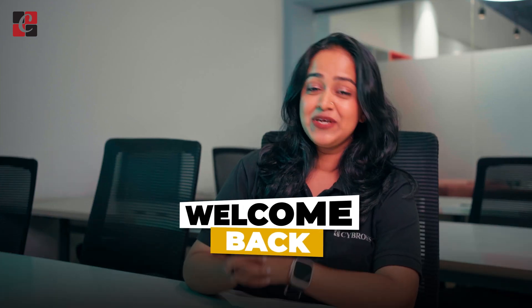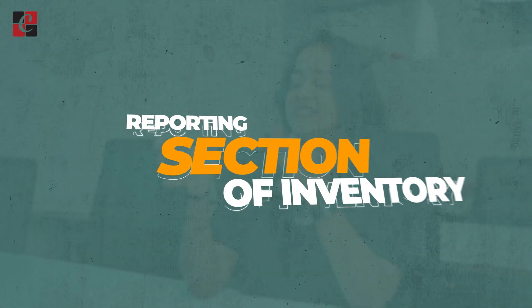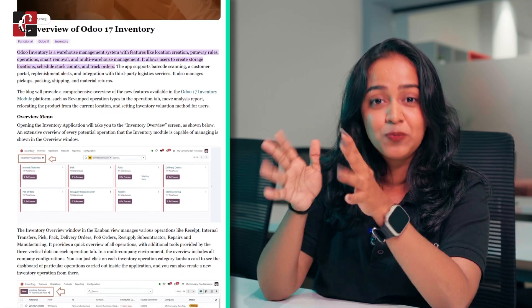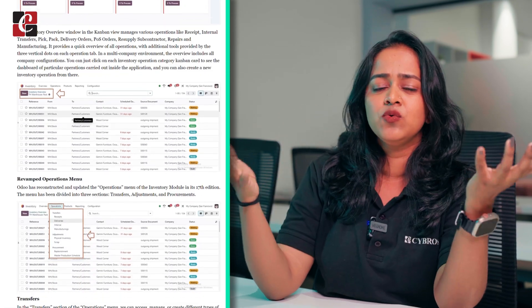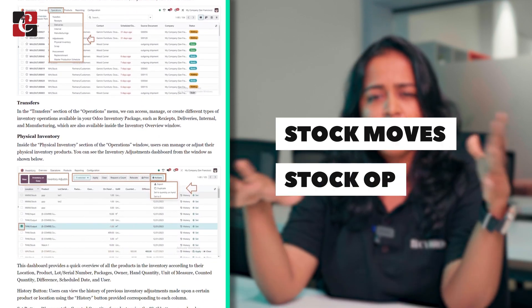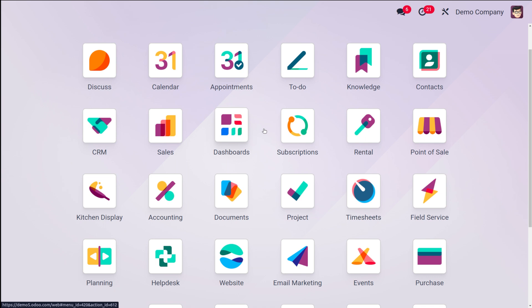Hey everyone, welcome back to another video. Today I'll be talking about the reporting section of the inventory module of Odoo 17. Like in every other module, inventory also has a very attractive reporting section. Inside this inventory module, we get complete details about the stock moves, stock operations, and so on. You can easily manage your stock using the inventory module of Odoo 17. Let's move on to the module and see what the reporting features provide you.